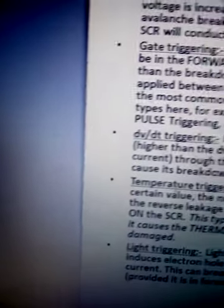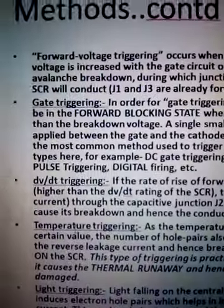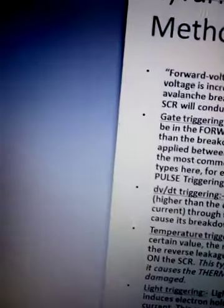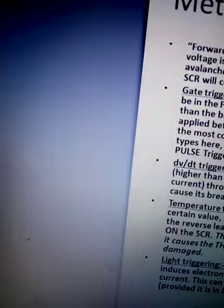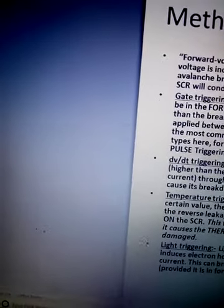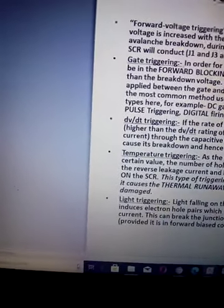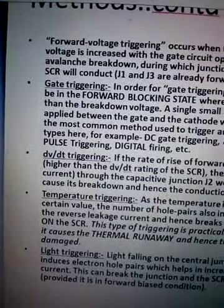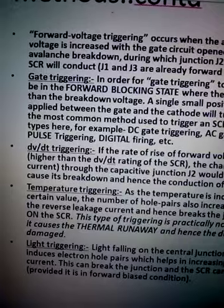Next is Temperature Triggering. What happens is the leakage current, actually as you apply this forward voltage, the leakage current will increase. But after some time the leakage current becomes constant. At forward breakdown voltage it will break down, that is different. But this leakage current is dependent on the temperature because as temperature increases...